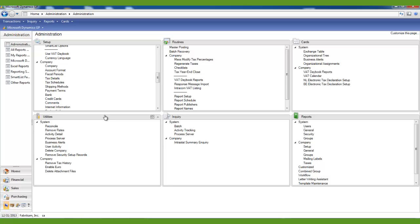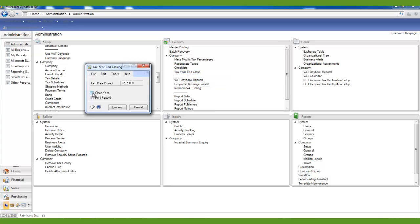If you are tracking sales tax in the Payables module and in the Receivables module and you have already closed your Receivables module, you can now close your tax year. It can be found under the Administration tab, under Routines, and Tax Year and Close. Mark the box Close Year and then print the report. We recommend printing this report to a file and saving it in a safe place. Then click Process. Once the report has printed, the process has completed.